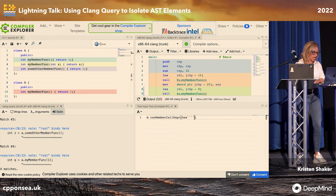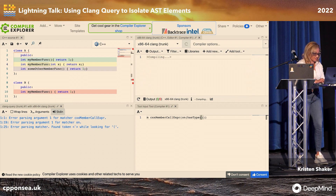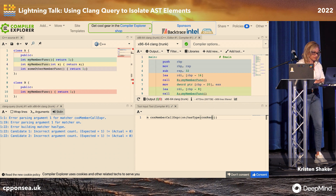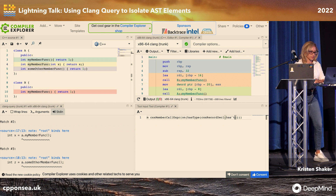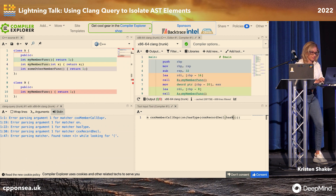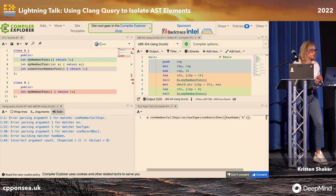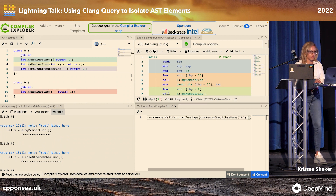We can specify: we can say has — we're operating on something that has a type that is a CXX record declaration that has name A. So now we're going to be matching on just the member functions of A, but we're still matching on three functions. So you can add more specifiers.